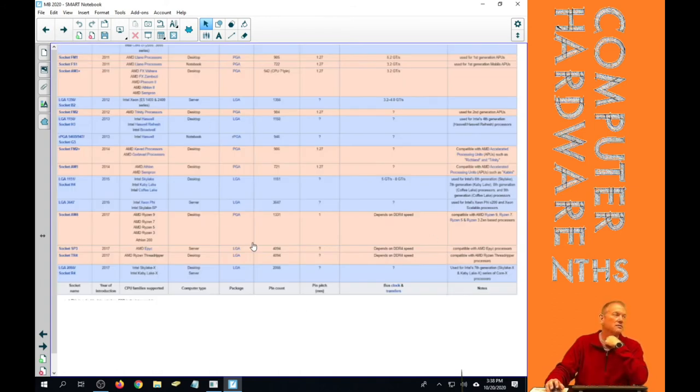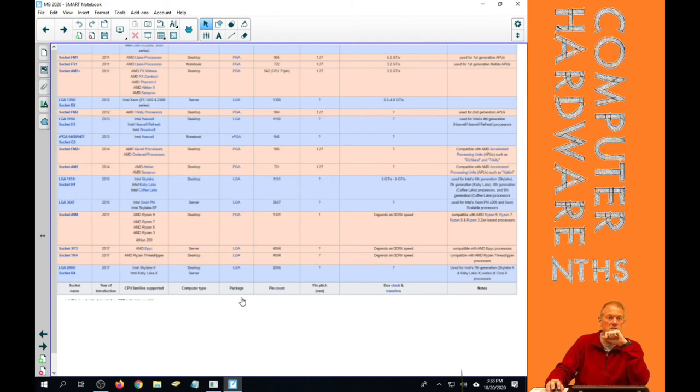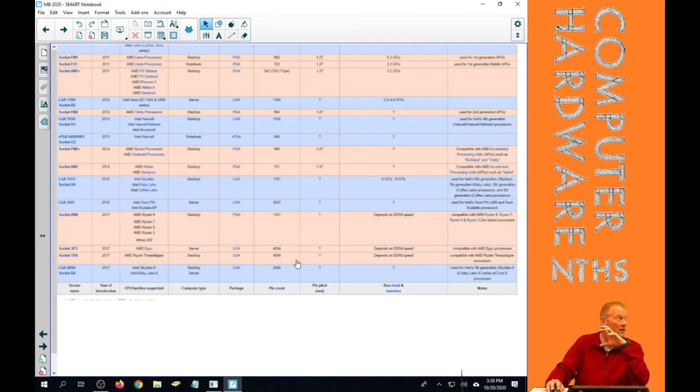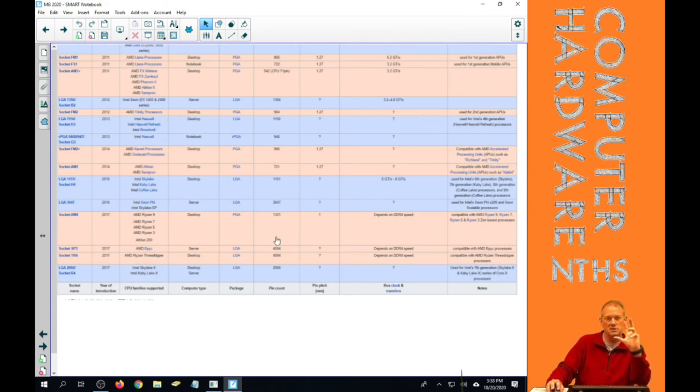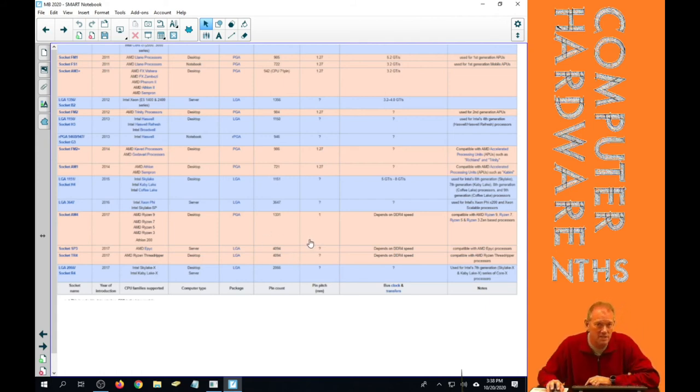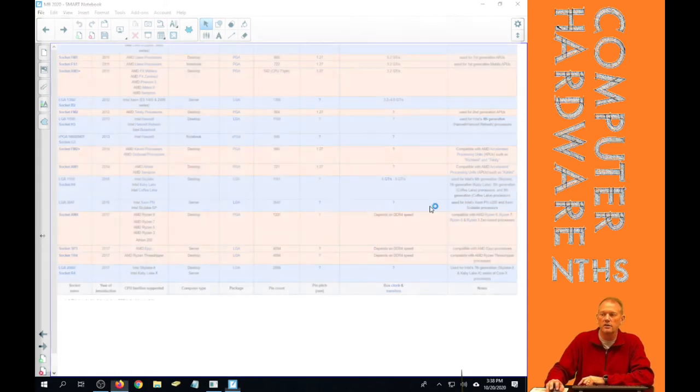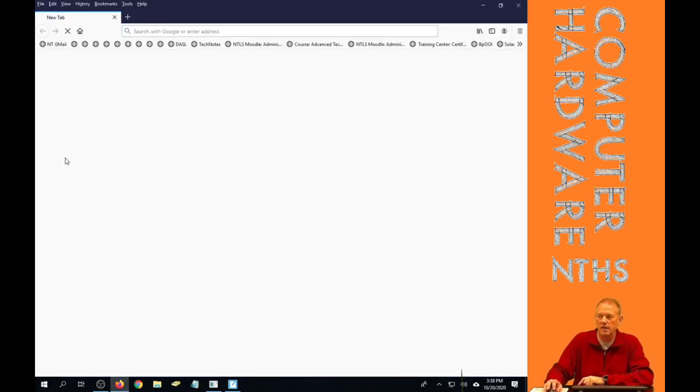This is a picture of sockets. So we're going to look down a little more in depth at these in just a second. The blue ones, which you can't read right now, are all Intel and the tannish and orange are all AMD sockets. And we're going to go ahead and open up that page and see if it opens to the right one.